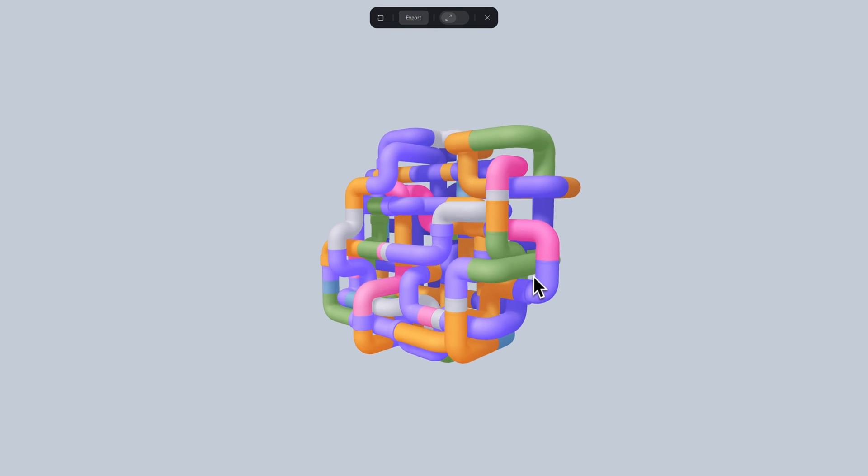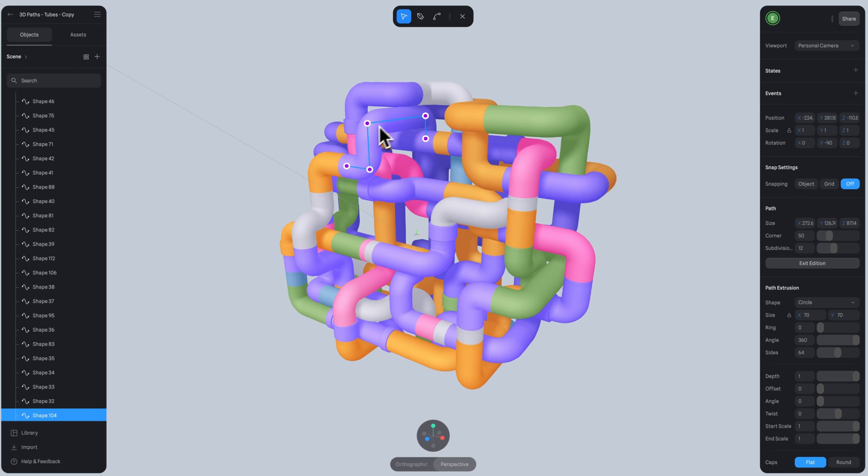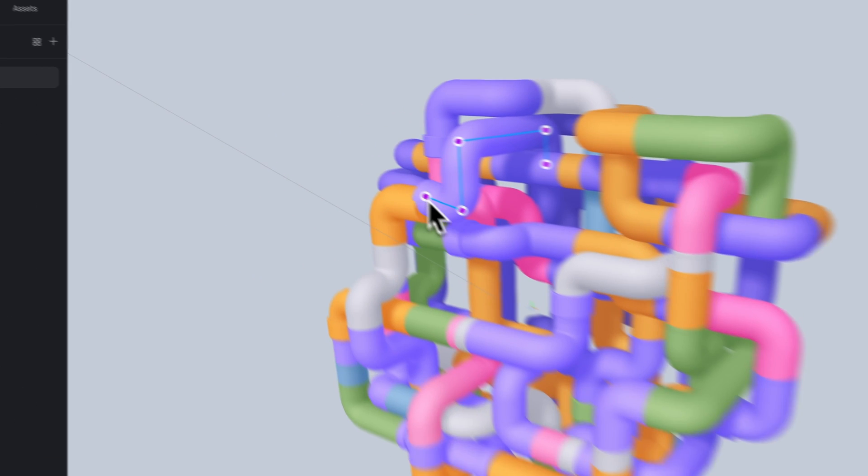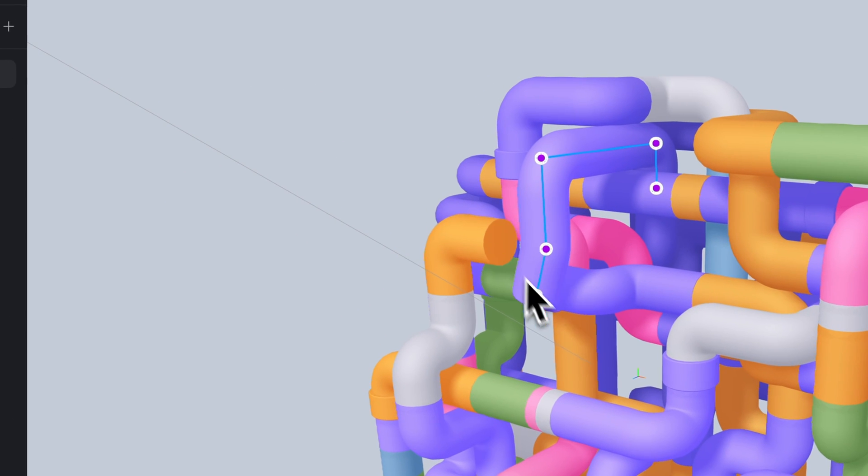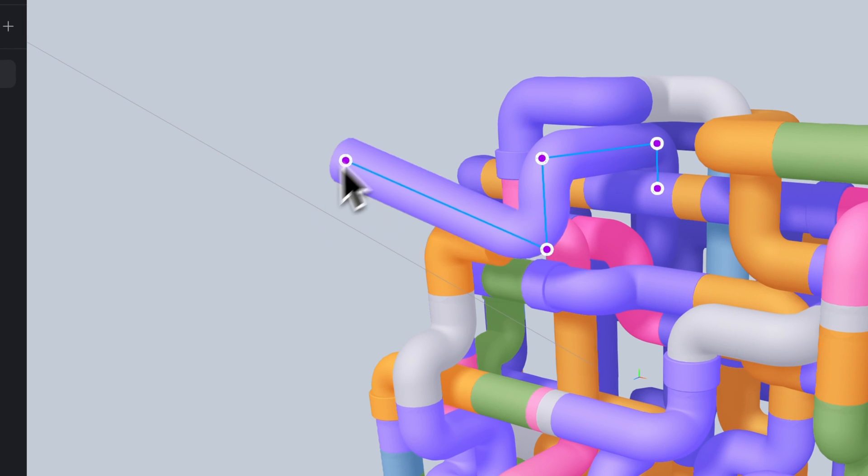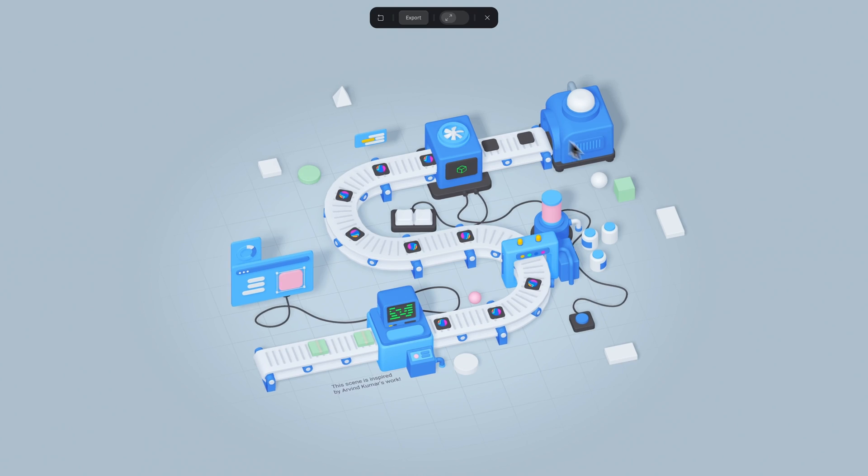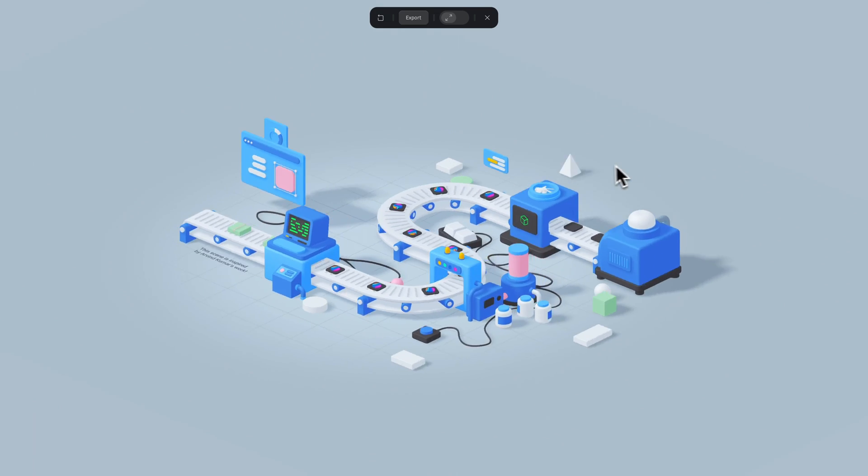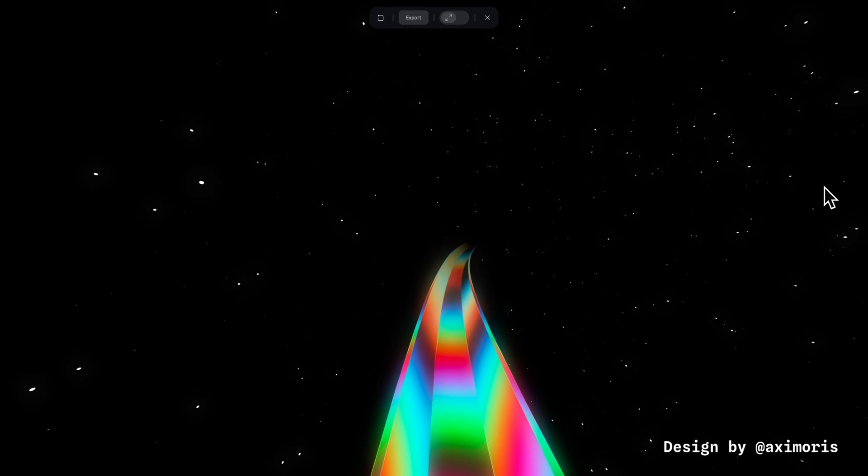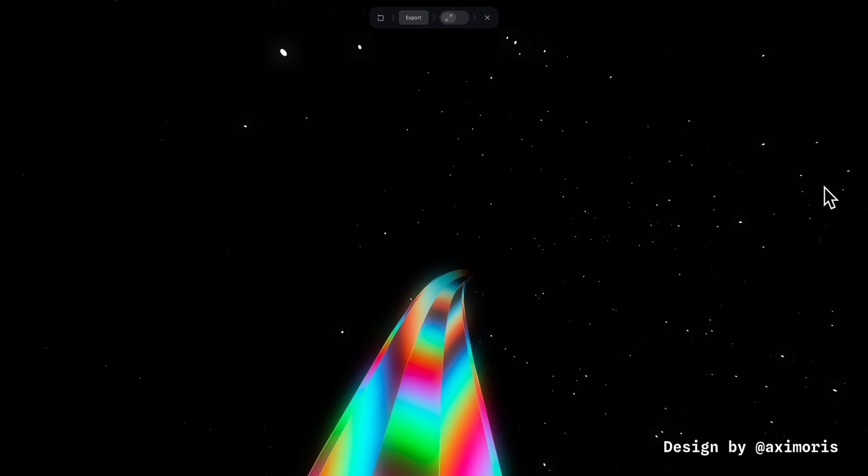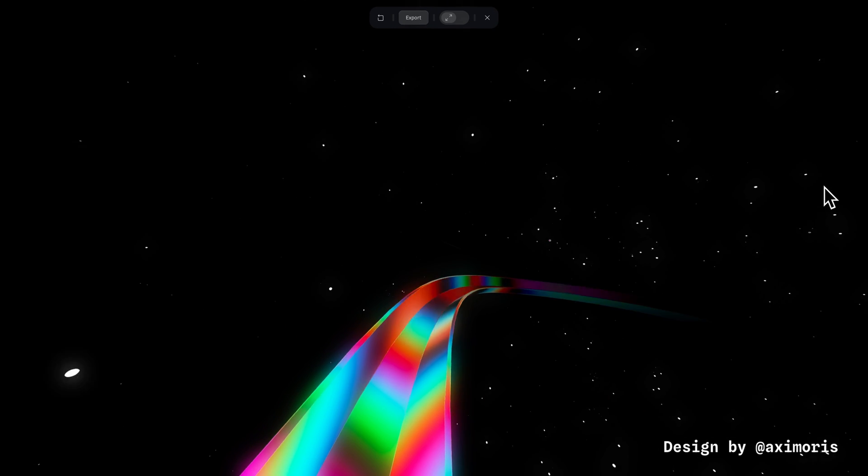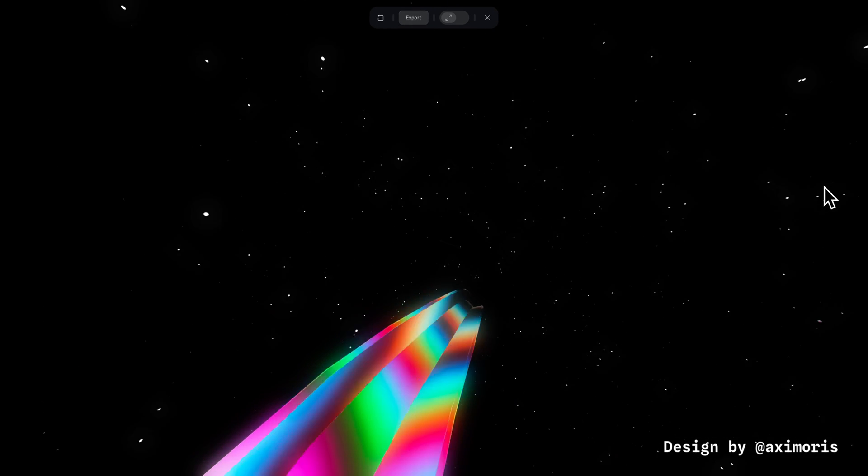It's also worth mentioning that once you have a stronger understanding of 3D paths, you can start creating things like pipes, cables, or paths for other objects to follow and more. Alright, let's get started.